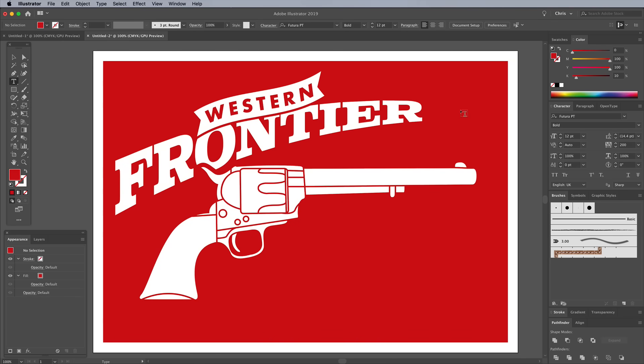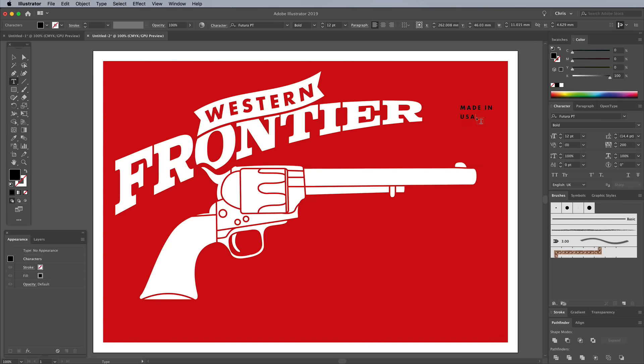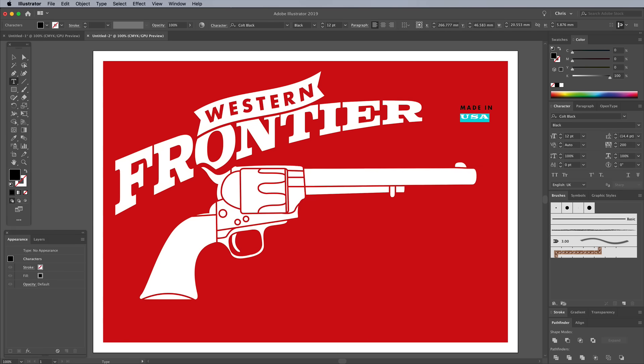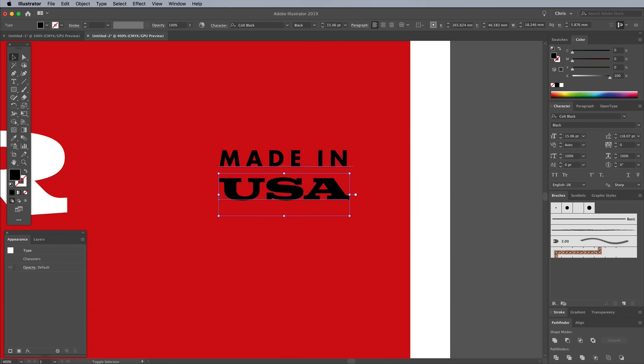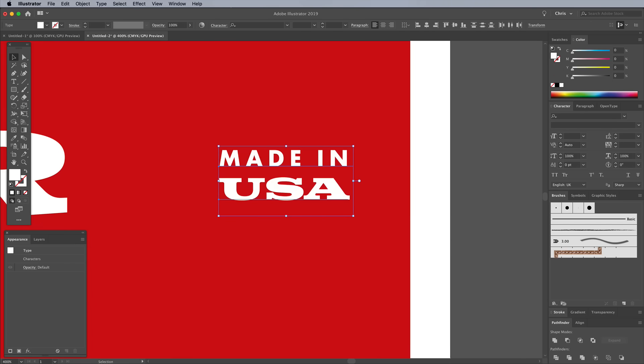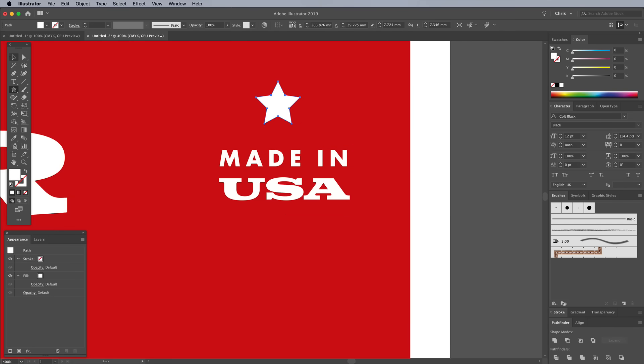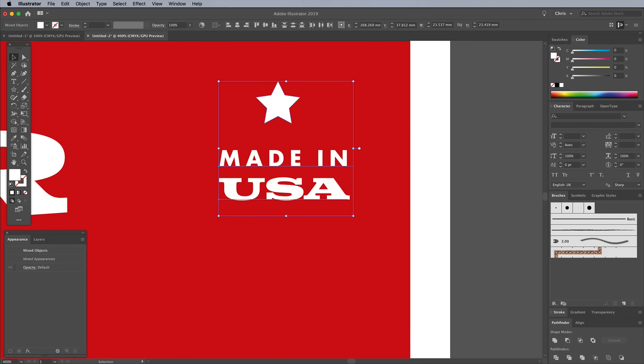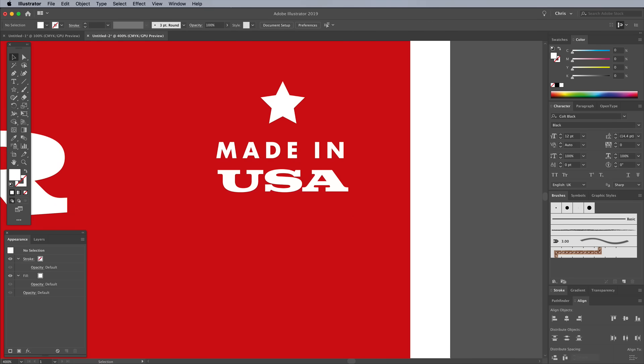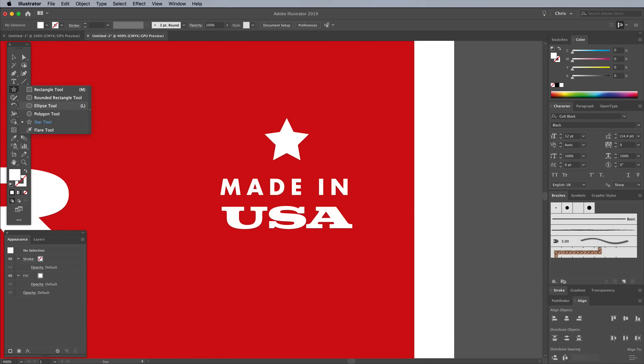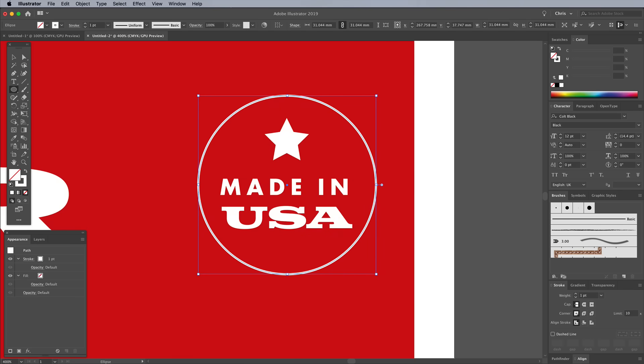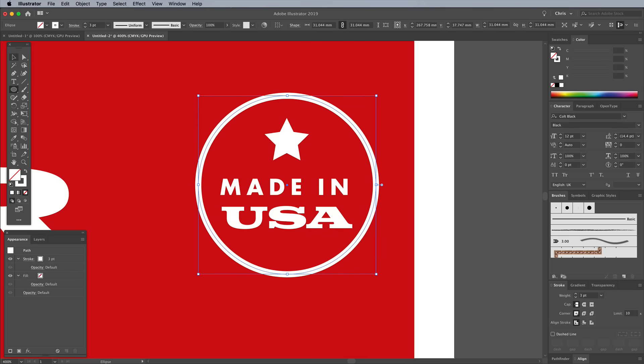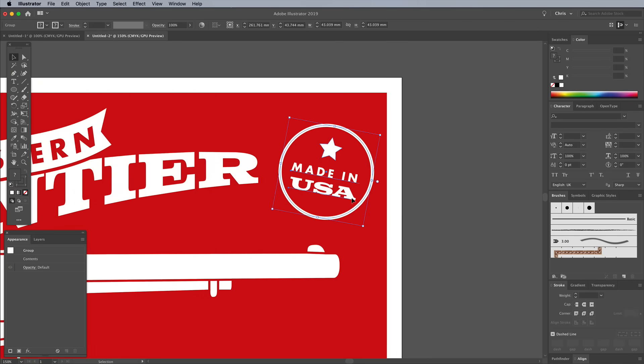Use the Type tool to add some more elements to the design. Set Made In using the same Futura formatting with 200 tracking, then enter USA in the Colt font. Scale them so they're the same width and position them on top of each other, both with a white fill. Draw a star shape as a decoration, then select all three items and use the Align panel to center them up. Add a circle to contain the elements, set with a white stroke with a weight of 3 points. Group these elements, then position the graphic within the main layout.